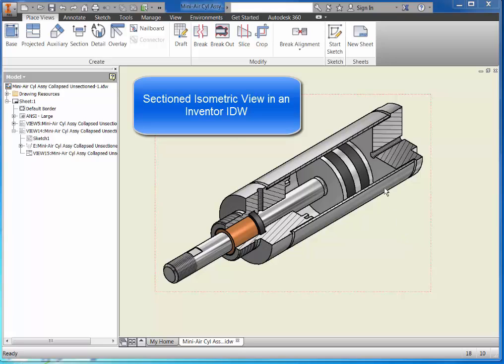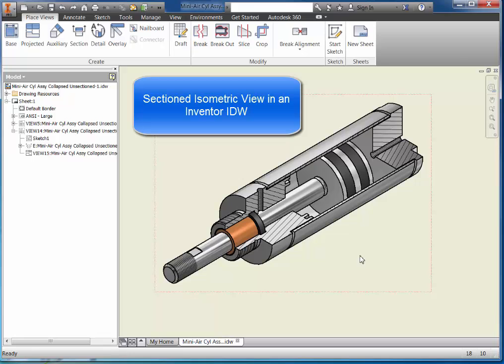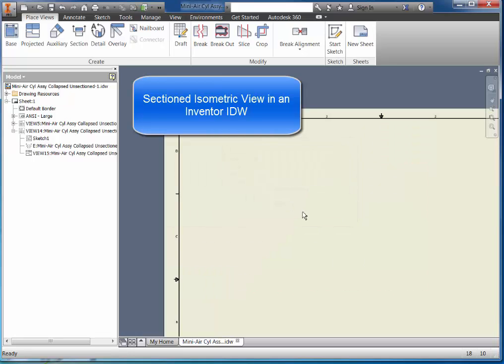In this video I'll show you how to make an isometric section view like the one shown here. I'm going to start by deleting this view out so I get just a clean screen.